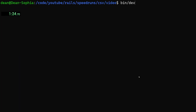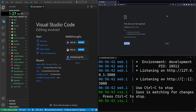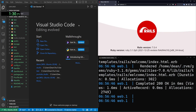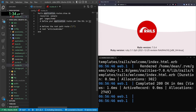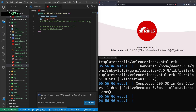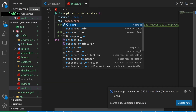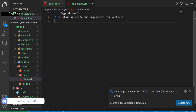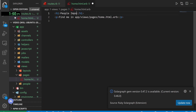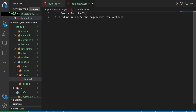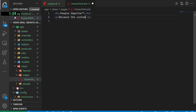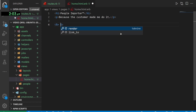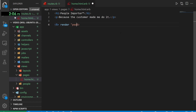We'll do bin/dev, come over and refresh the application. It'll tell us to run some migrations, so we click the little button. Then inside routes.rb we'll set the root of the application to the pages controller home action. We'll come into our views, pages, home page and change the header to 'People Importer™' and update the paragraph tag. Then let's render a partial for people/import_form.